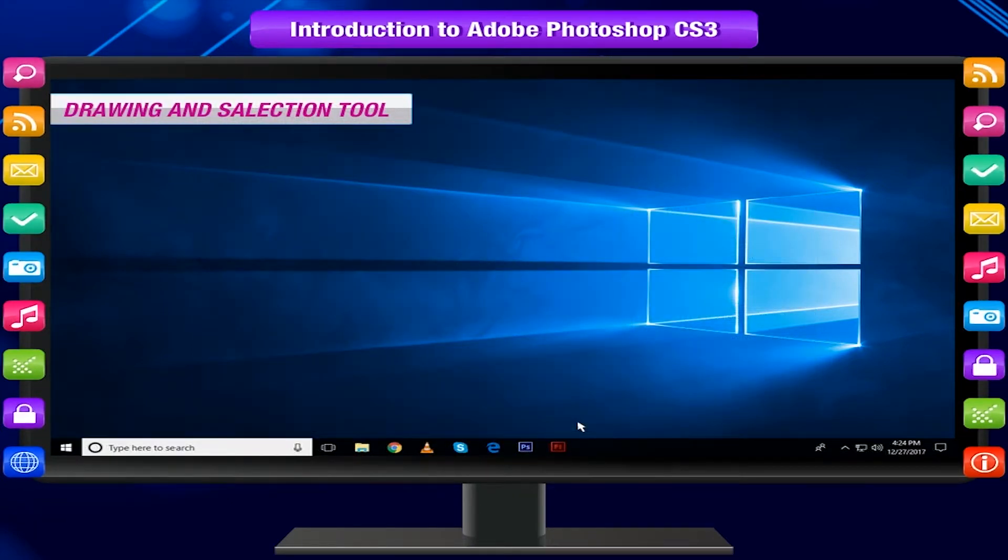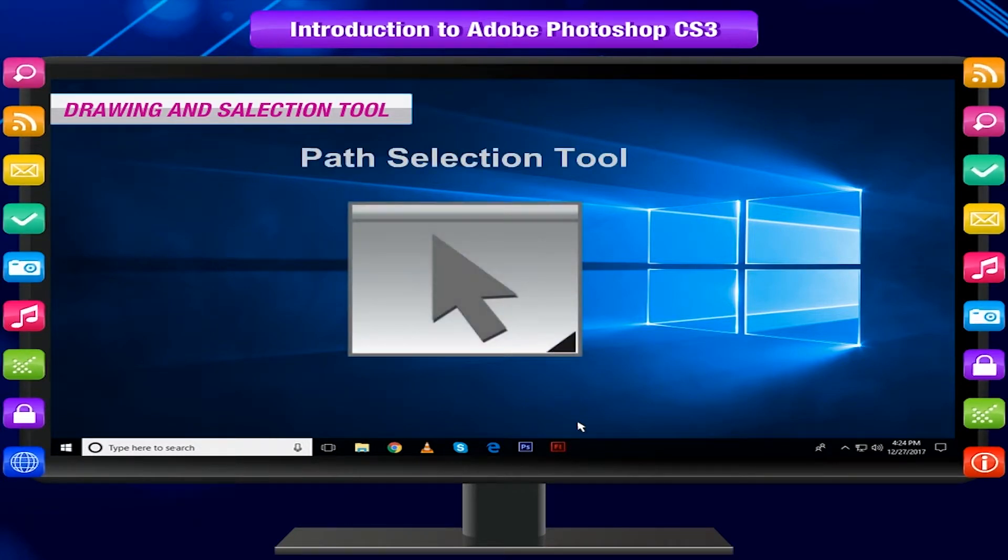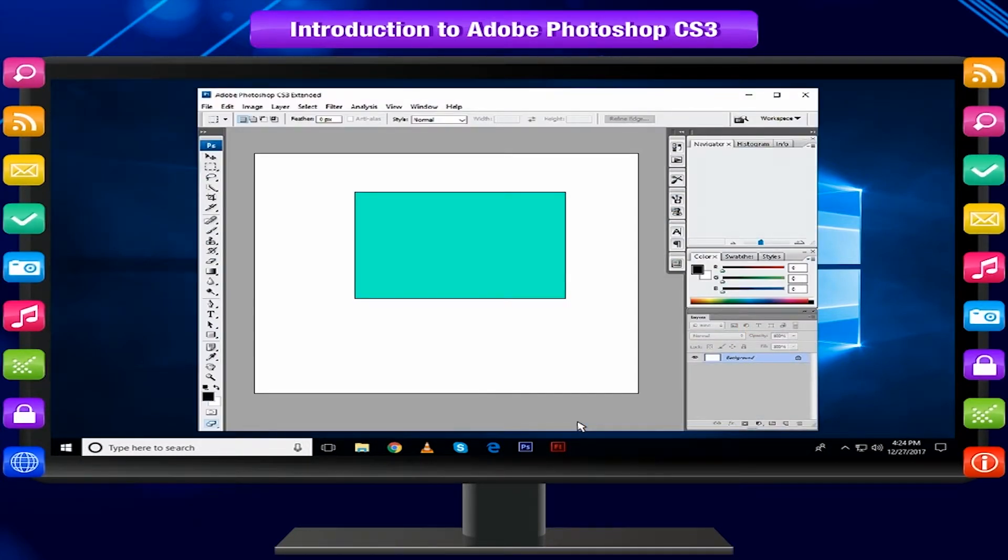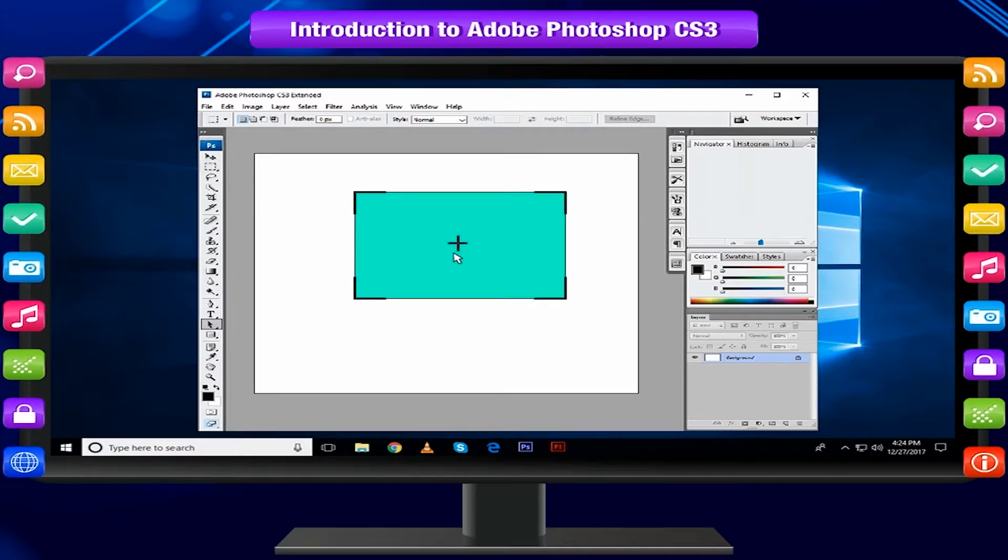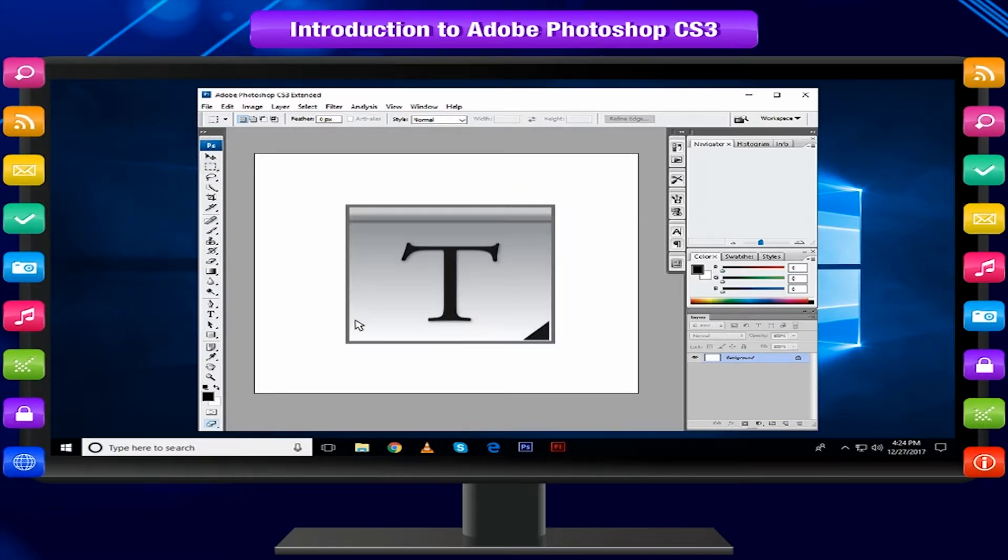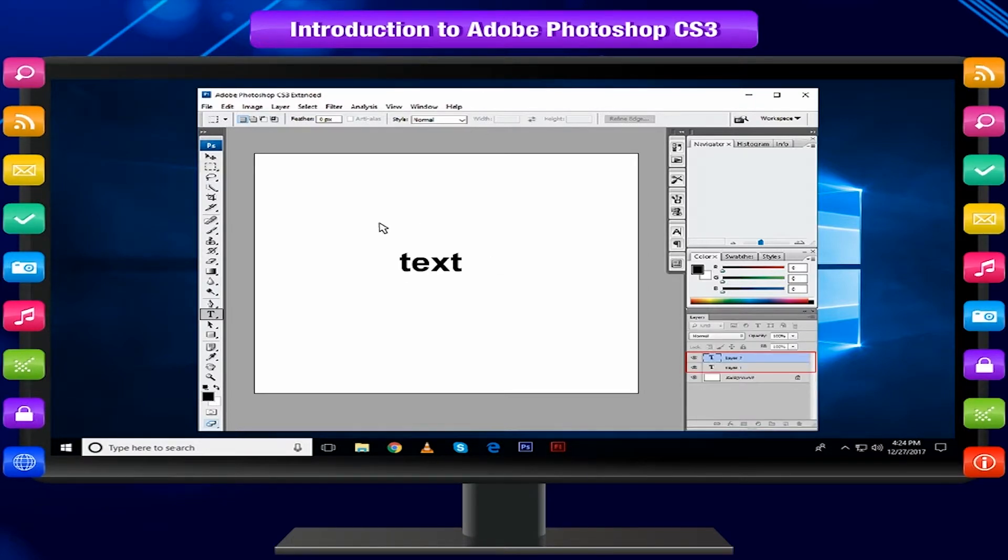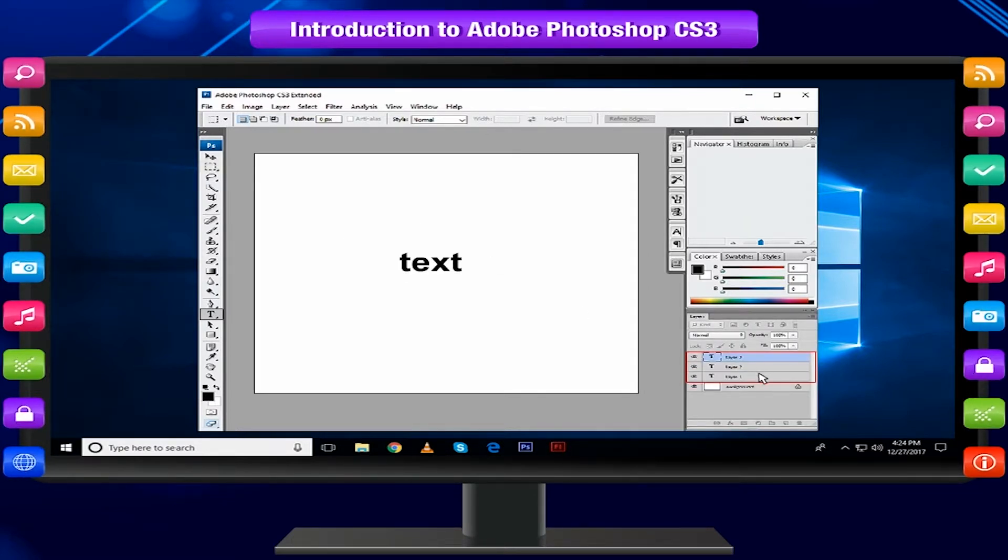Drawing and Selection Tools: Path Selection Tool selects paths and path segments. Select the tool, click anywhere on the path. Type Tool types text on a page. Every time you click the type tool on a new portion of the page, a new layer will be created.